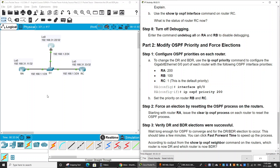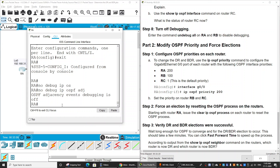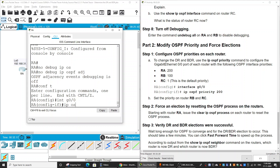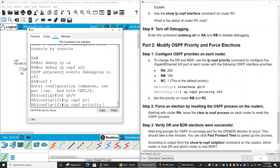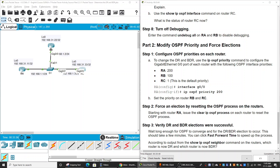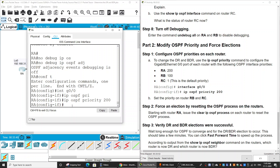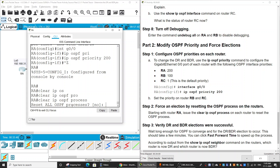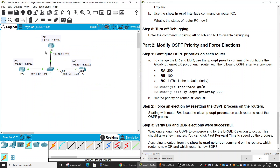Router C's priority of 1 is the lowest value. After configuring the priority on each router's OSPF interface, we force a new election by resetting the OSPF process using the command 'clear ip ospf process' on each router. We confirm the reset with 'yes' and do the same on Router B and Router C.